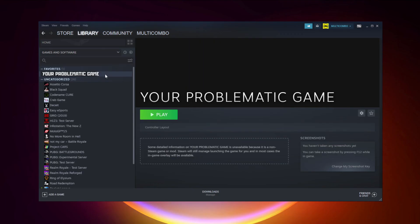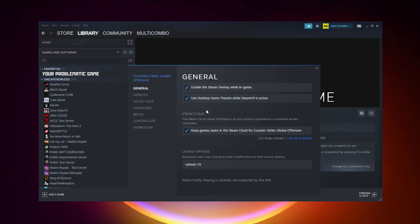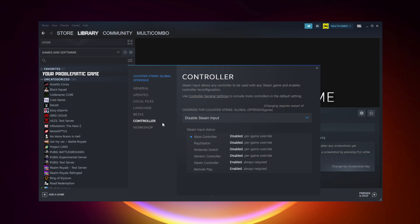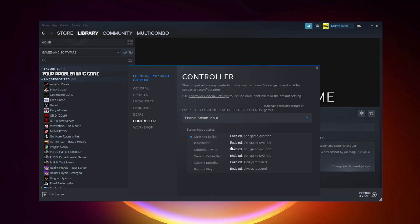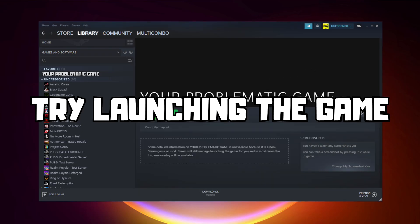If that didn't work, right-click your problematic game and click Properties. Click Controller and try Enable Steam Input. And try launching the game.